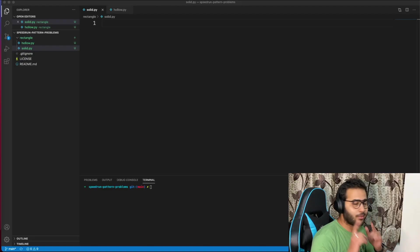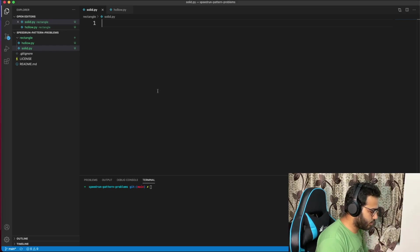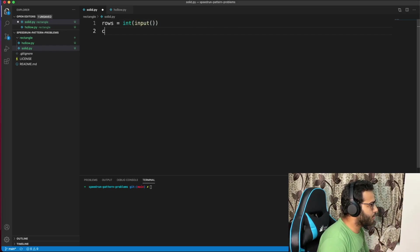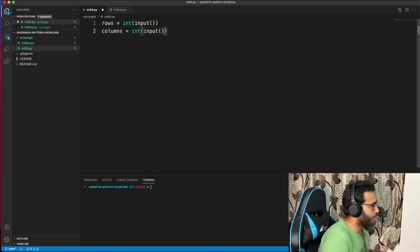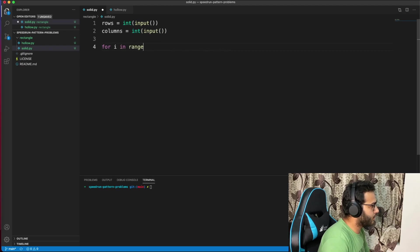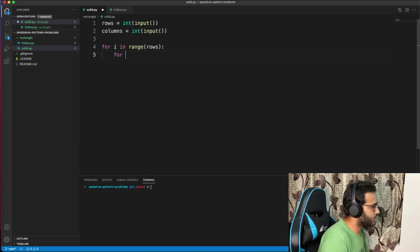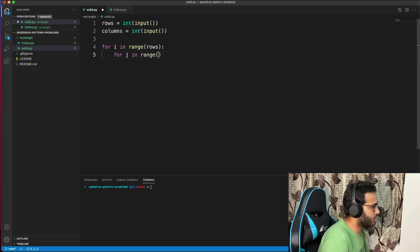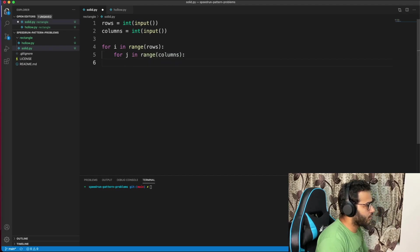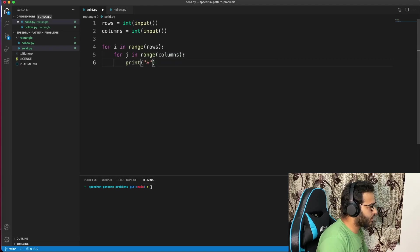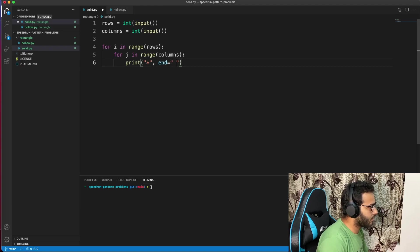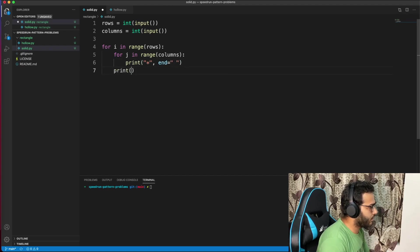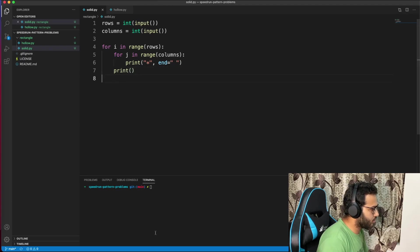The first problem to conquer is solid rectangle. Let's get going. I'll assume I'm given rows and columns as input. For i in range(rows), for j in range(columns), we'll just print star every time with a space, and then for every row that we print, print a new line.